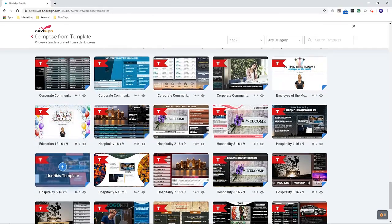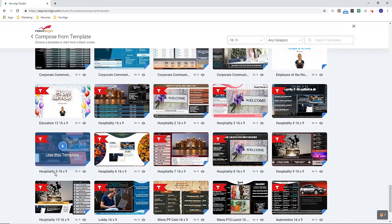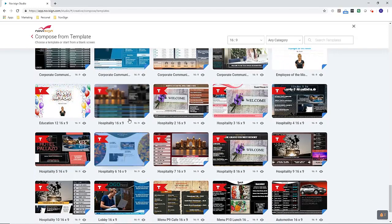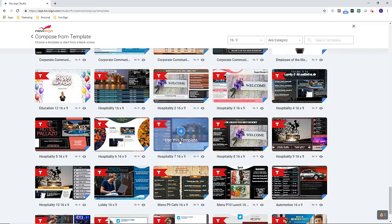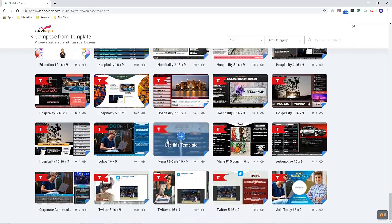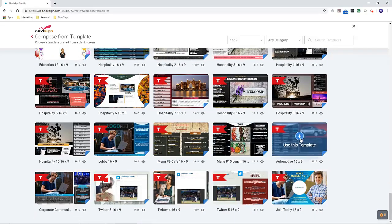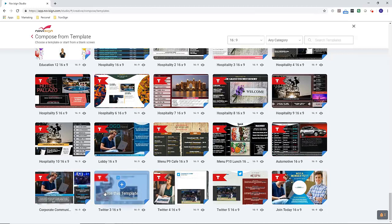And as we continue to go down, here's templates for resorts, hotels, hospitality, more menus. Here's templates for car dealerships, and we've got some different style layouts for Twitter.